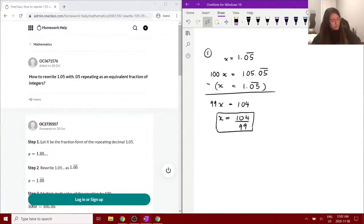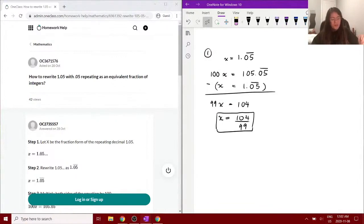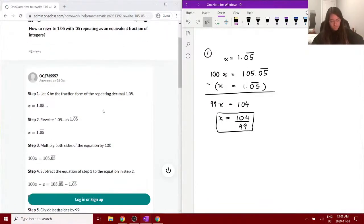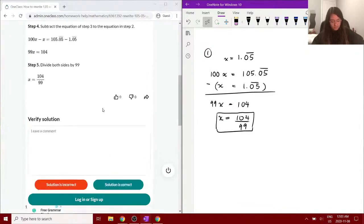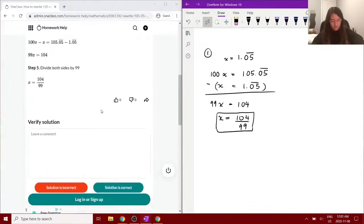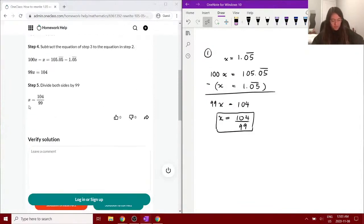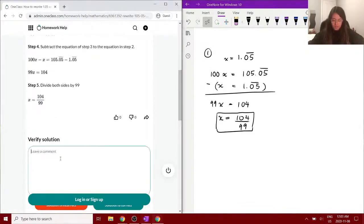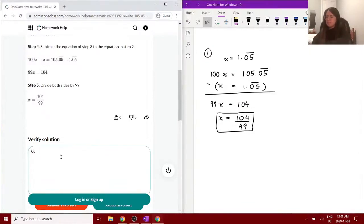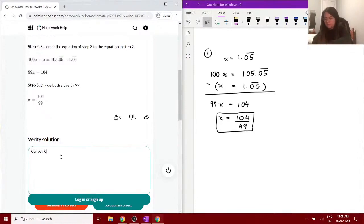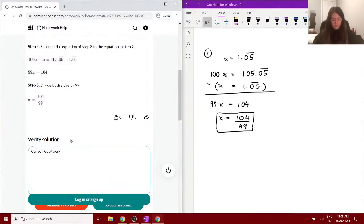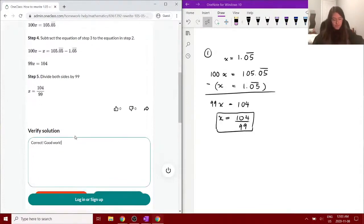Those are two whole numbers or integers, and you can't reduce this fraction any further, so that is the answer to this question. All right, so they have the same solution here, and I'm just going to write 'correct.' Good work, and we can go to the next question.